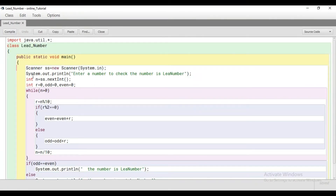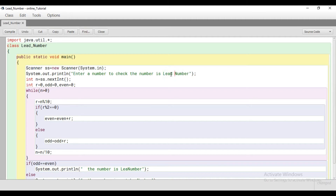Through the scanner class, we have taken an integer variable. The user will enter a number to check whether that number is a lead number or not. Now here we are using a loop.